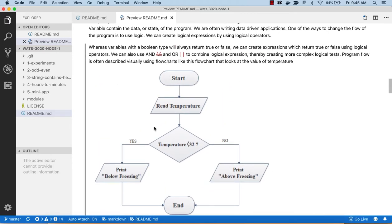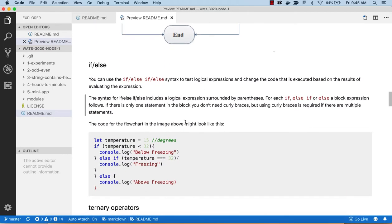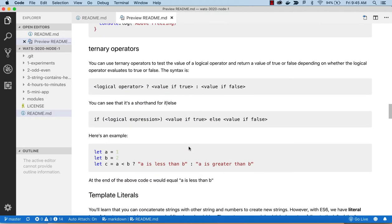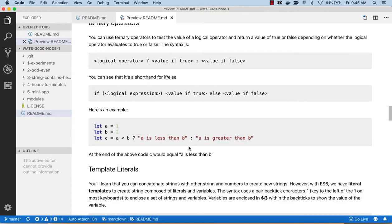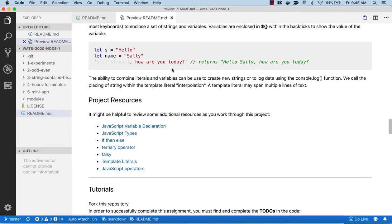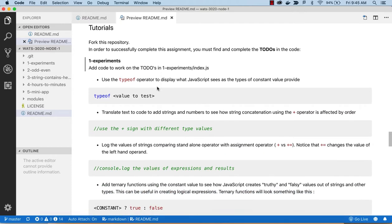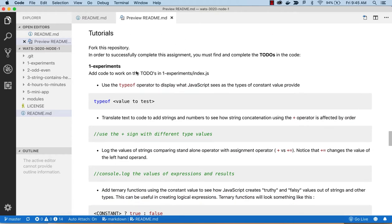There are some notes on how you might translate a flowchart — thinking through problem-solving in a flowchart and then translating it into code. Ternary operators are a shortcut for if-then-else, and we'll use that. There are also project resources. We're going to start in with the tutorials, and our first tutorial will be an experiment.